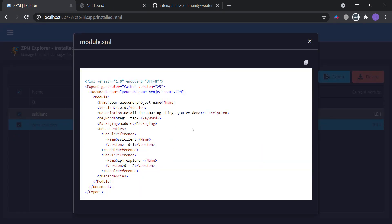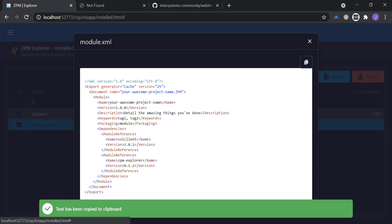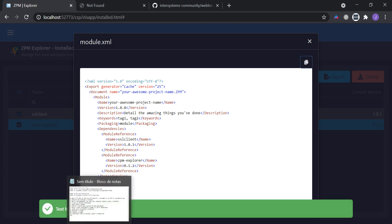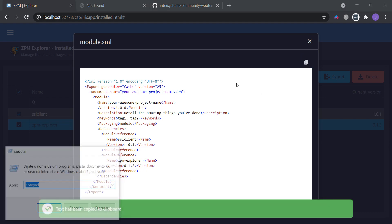So if you want to use the ZPM package for your new package, you just need to copy, paste in the file,